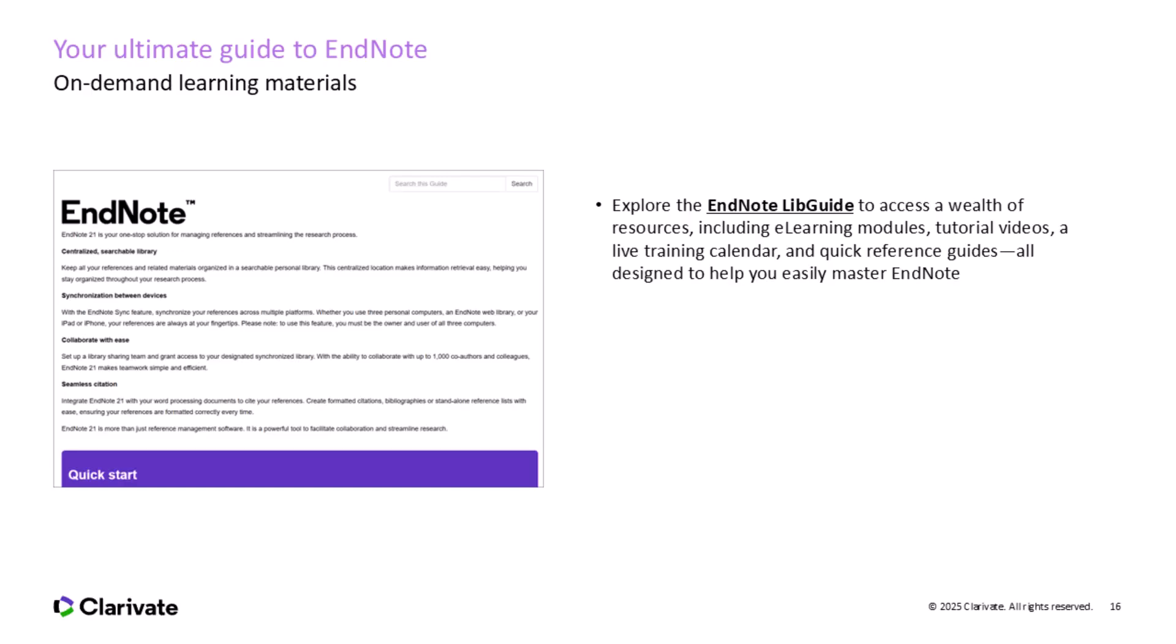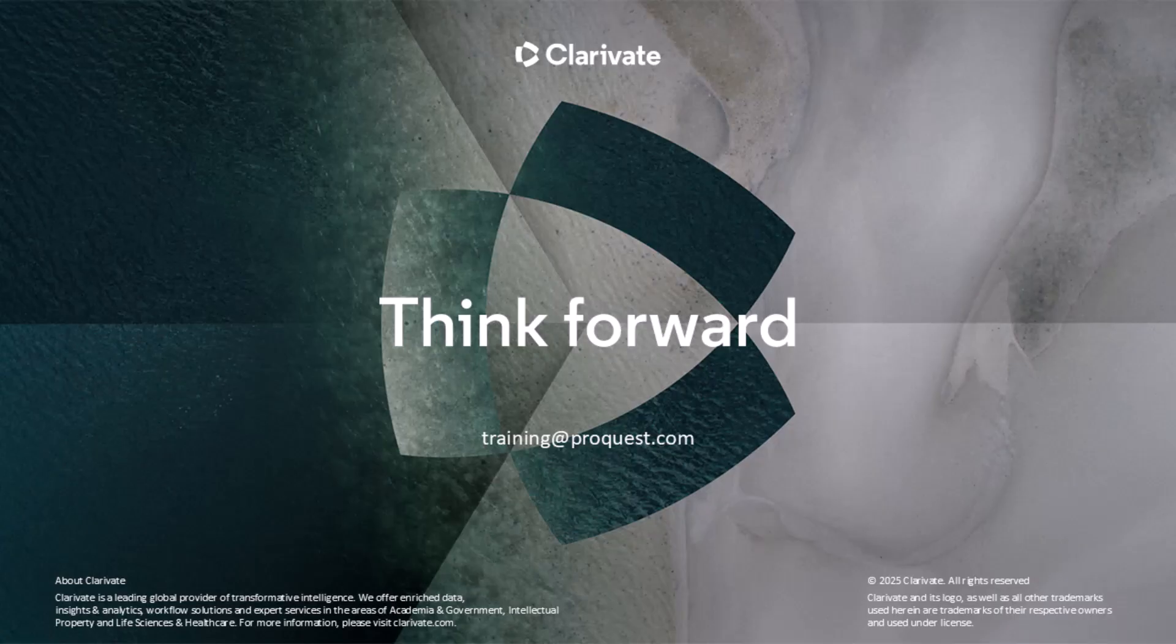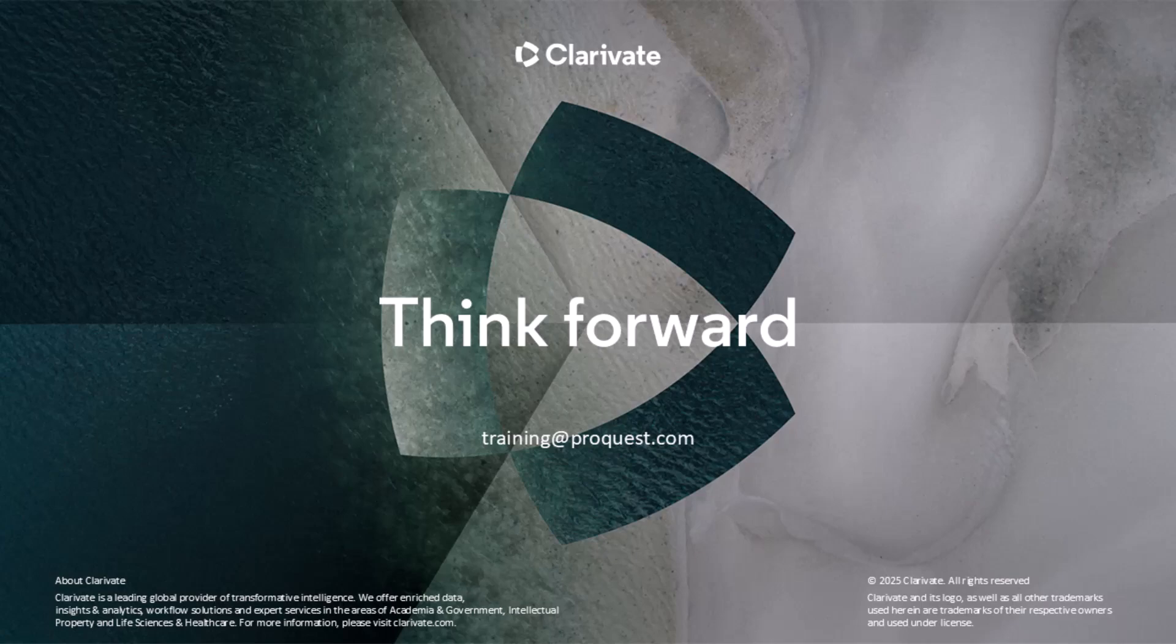Remember, EndNote isn't just about managing references. It's about making your research process more efficient and organized. So explore these resources and don't hesitate to reach out if you need assistance. We look forward to seeing you again in our future sessions. Keep referencing like a pro and let EndNote help you every step of the way. Thanks again for joining us today. We're excited about where EndNote is headed and even more excited to help you get the most from it. Until next time, happy researching, and we'll see you in the next webinar.